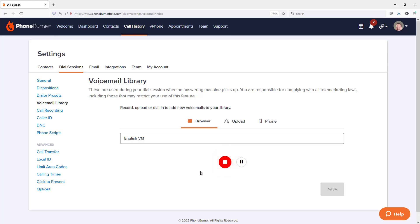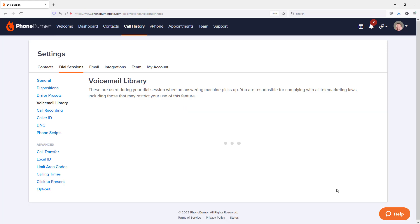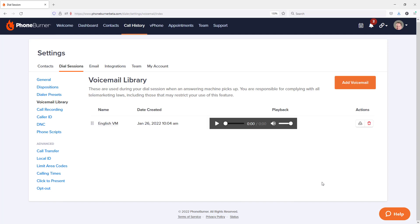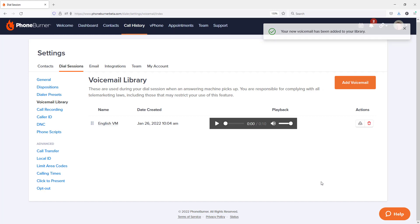Once I'm done, I go ahead and hit that stop button again. Preview it. If I'm happy with it, I'm going to go ahead and save it. So now I've got my first voicemail in my voicemail library.